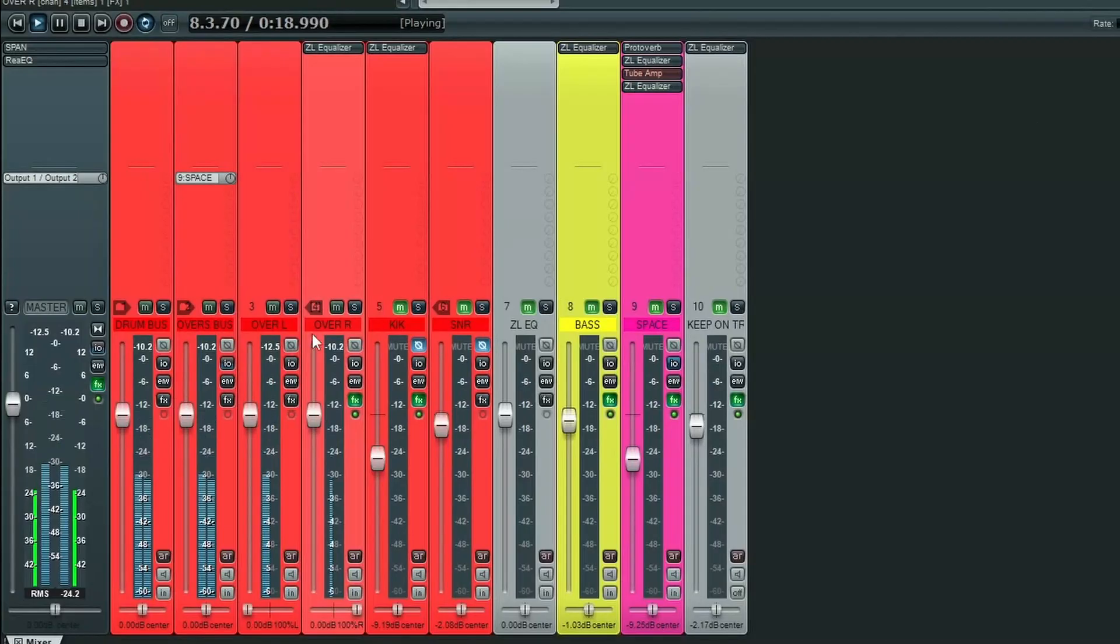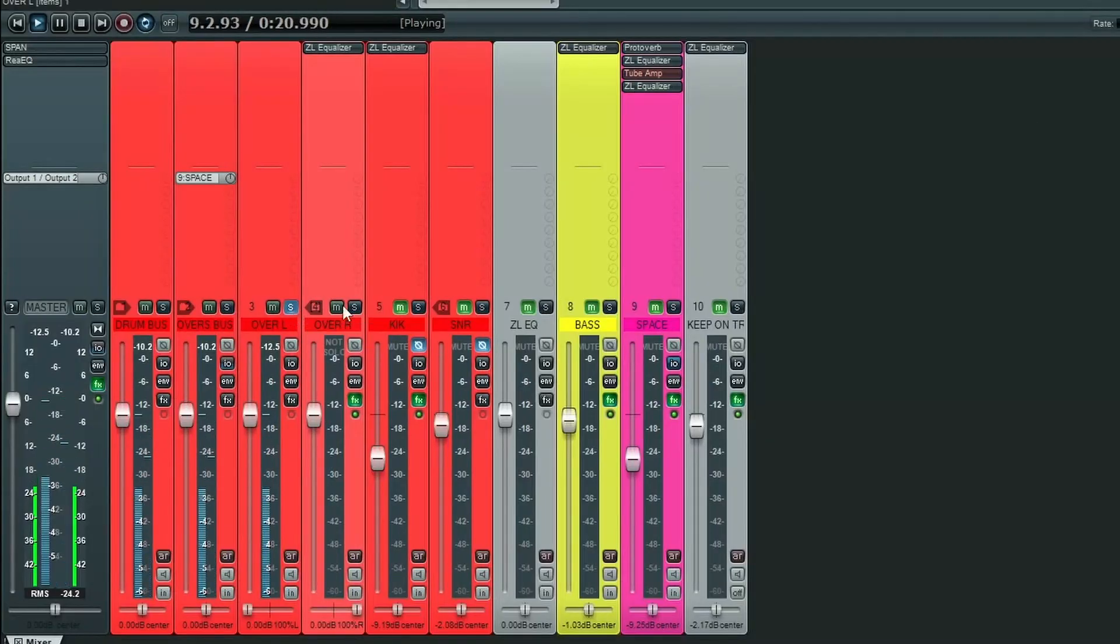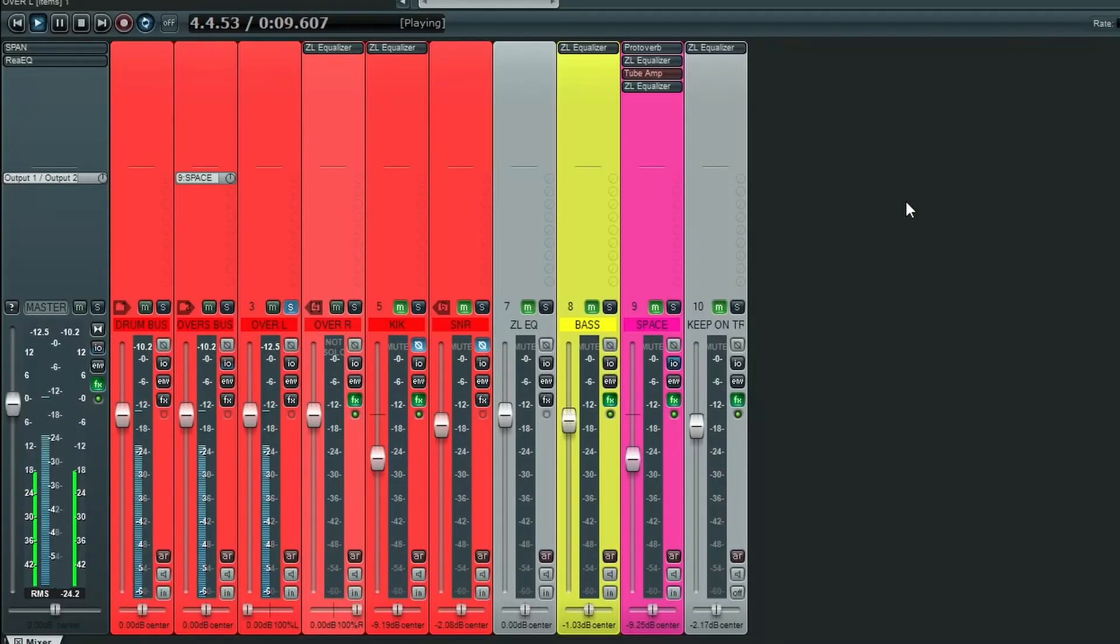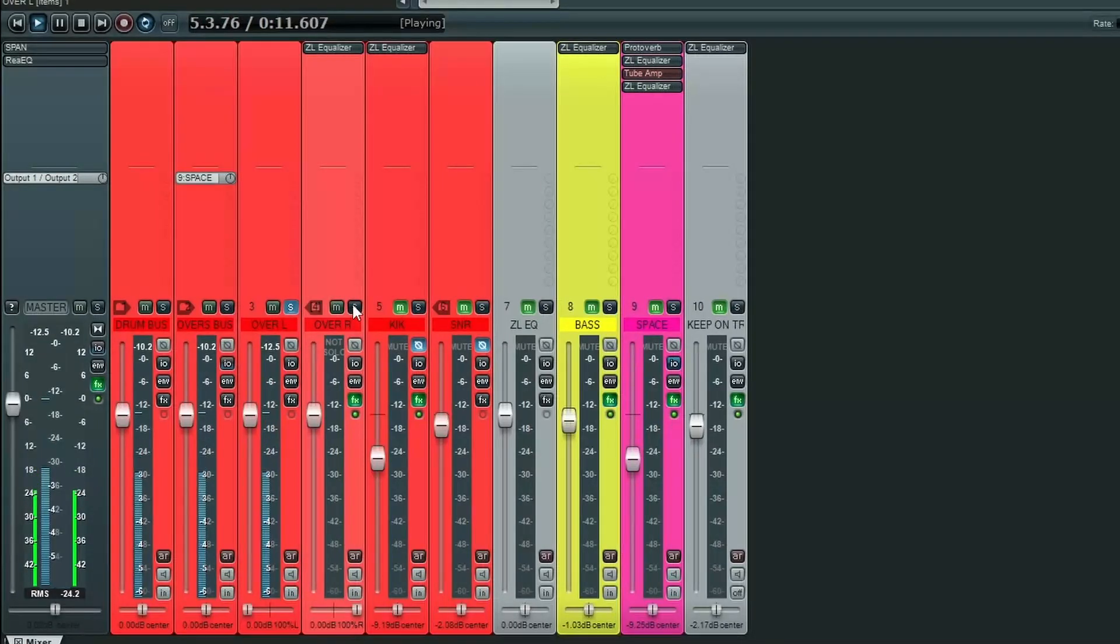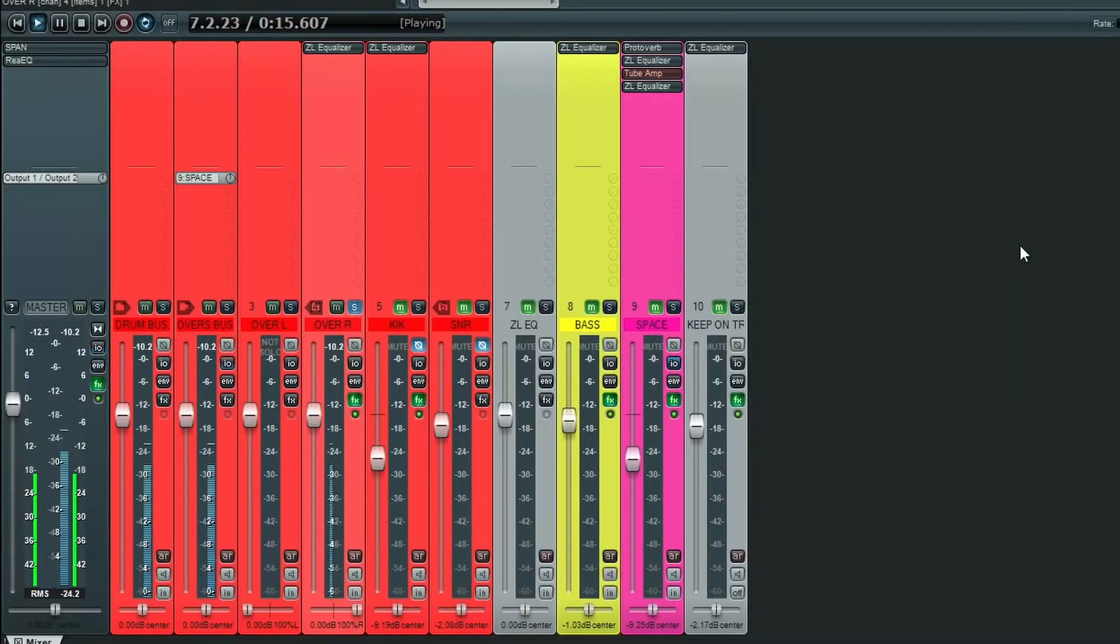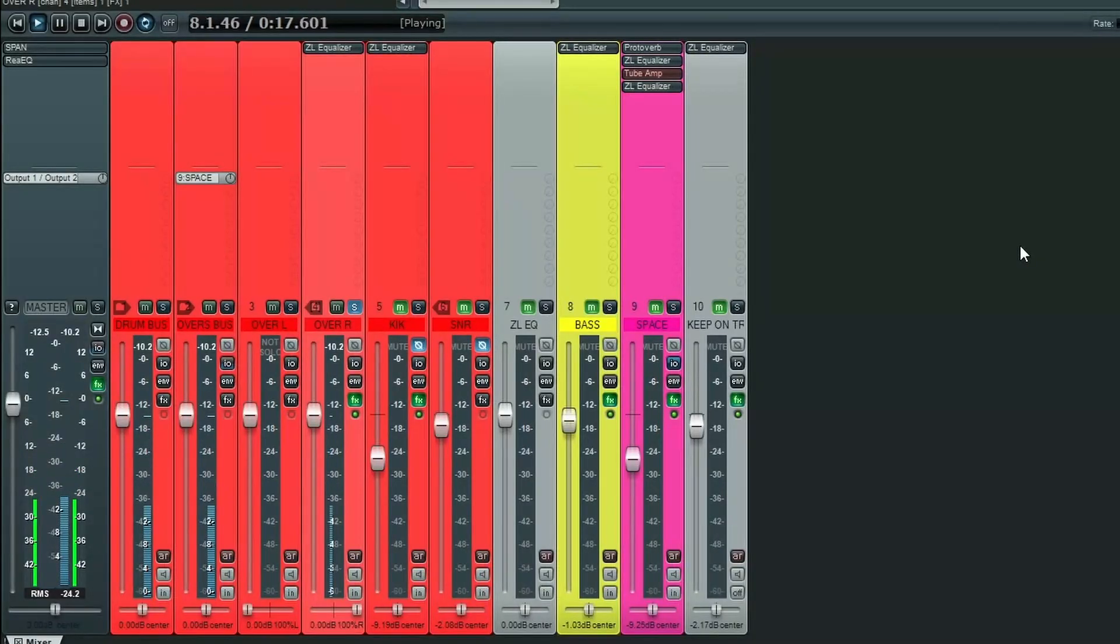So let's solo up the left overhead. And you can hear, yes, there's a fair amount of kick in there. However, when we solo up the right overhead, there's not quite as much. So that's where our imbalance is coming from.